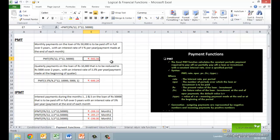Let's look at an example. We want to calculate the monthly payments on a loan of Rs.50,000 to be paid off in full over 5 years with an interest rate of 5% per year. Note that in the function the interest rate is changed to per-month interest rate. Also, the return payments are negative values as these represent outgoing payments for an individual.